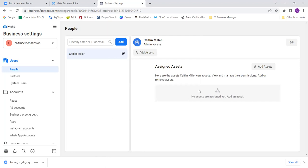You can go to business.facebook.com and it'll either push you to a page asking you to set it up, or it'll take you to the ads manager where you click on the three lines and then click on business settings.